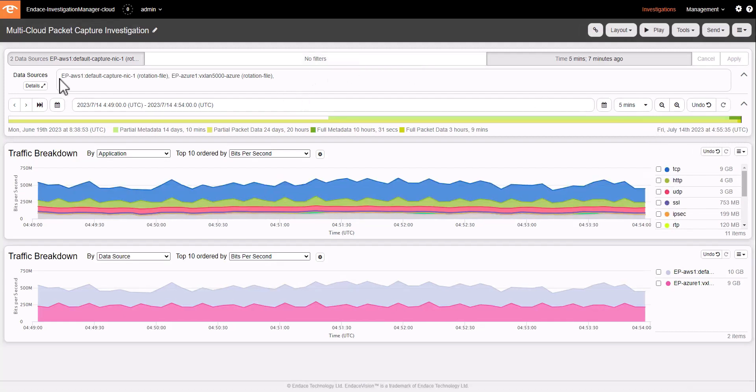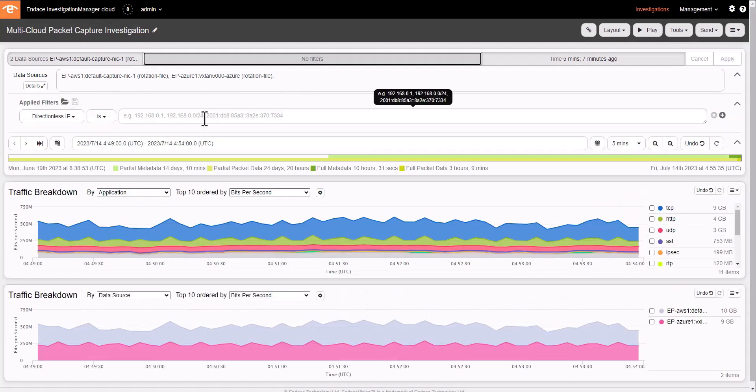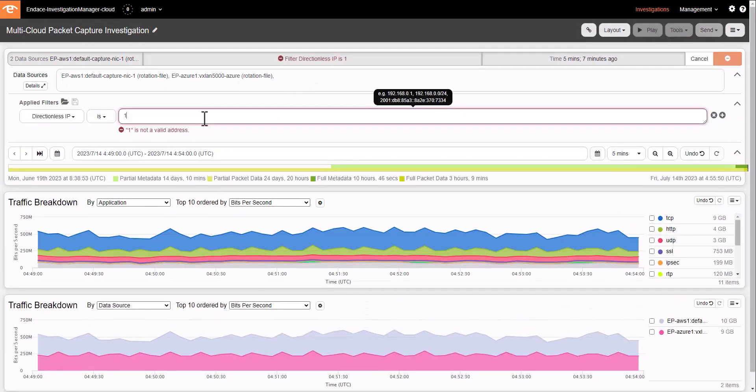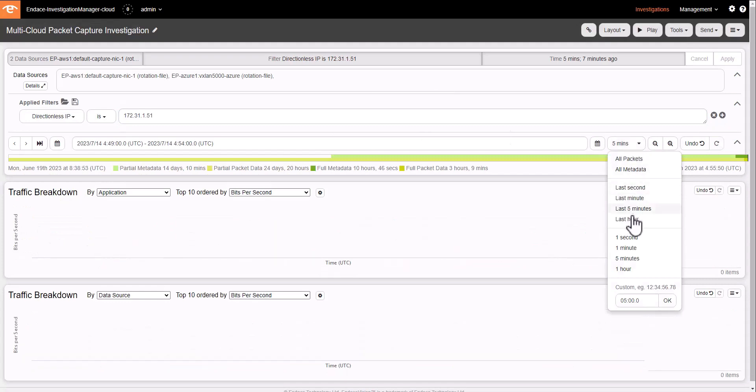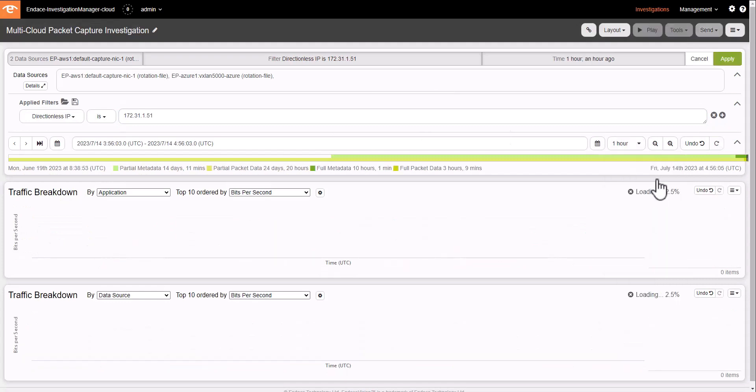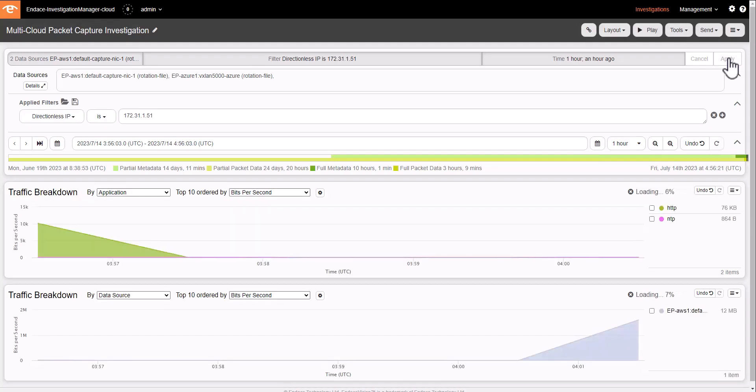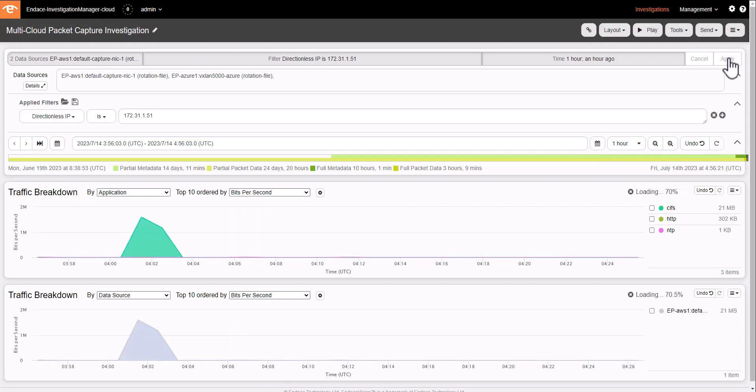I can also add an IP Directions IP filter. We have a range of different filter types. This is just one of them. And let me run that filter over the last hour of captured packet data on both AWS and Azure.